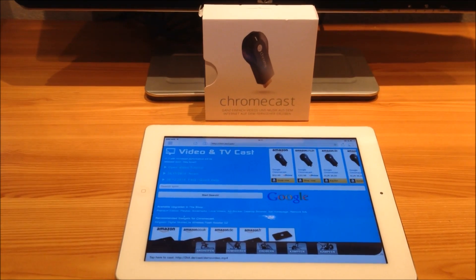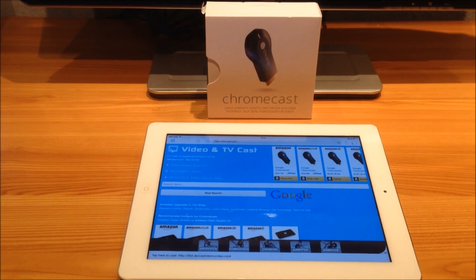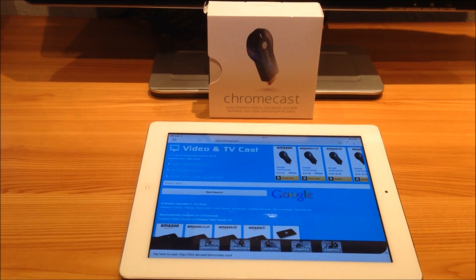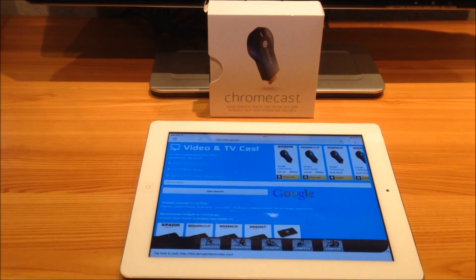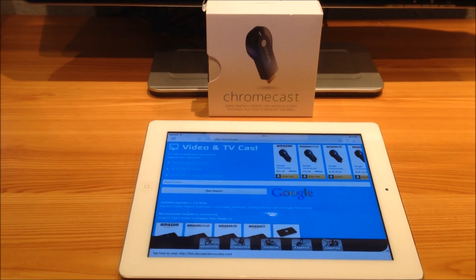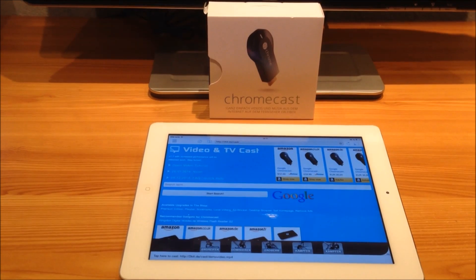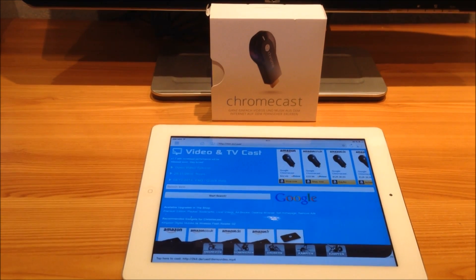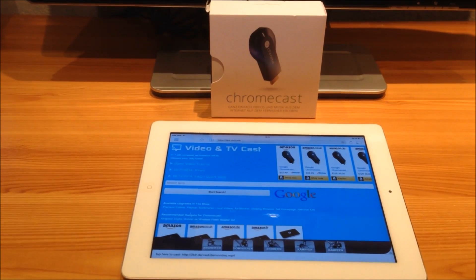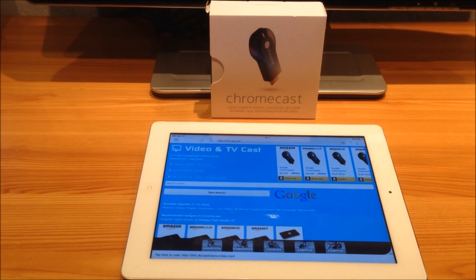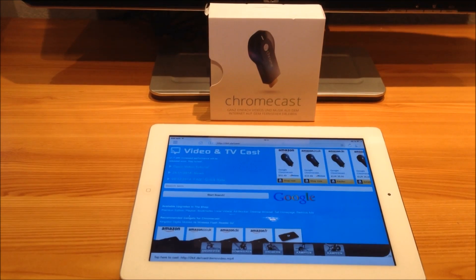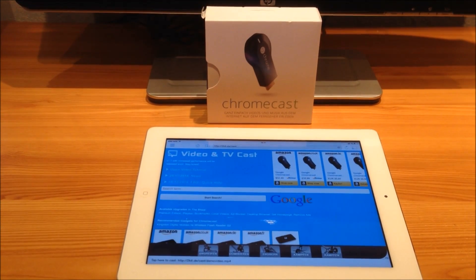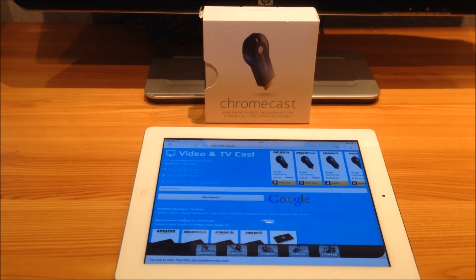Hi, this is the tutorial video for the adblocker in the app Video & TV Cast for Chromecast. If you want to remove the ad banners and pop-ups from the app that are displayed on many video websites, you need the adblocker upgrade.